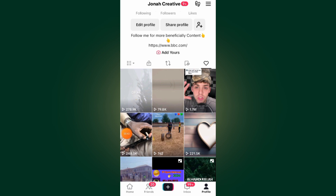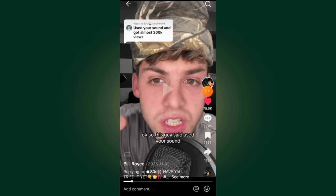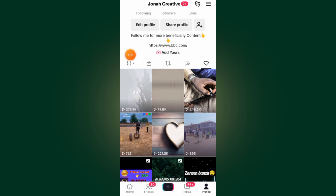If you want to remove just one video, tap on the video. If you open the video, all you have to do is tap on this like button to unlike the video. By unliking the video, if you go back to your profile, as you can see, the video has now been removed from your liked videos.